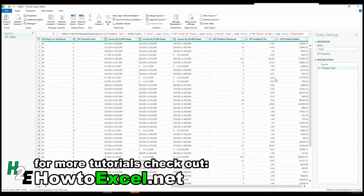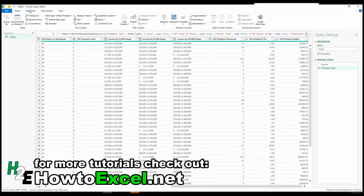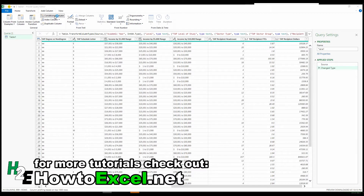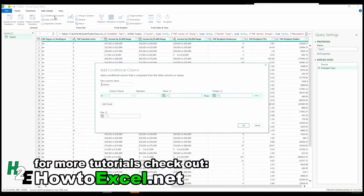One thing to remember in Power Query: when you want to change an existing column, use the Transform section. If you want to create an additional column, go to Add Column. Right there you'll see an option for Conditional Column — that's what I'm going to select. In this window I'm going to put in the column name and I'll put 'private funding'.